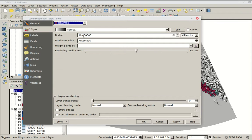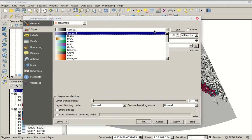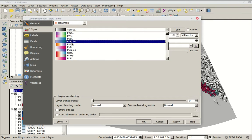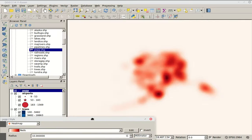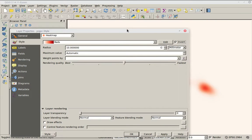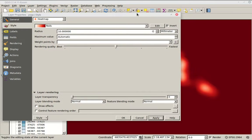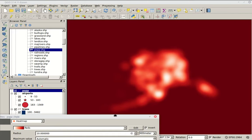By default it's going to do a black and white one, but we can pick any color ramp. I'll pick Reds. When we hit Apply, we see the heat map: darker areas are where there are more dots and lighter areas where there are fewer dots. We can invert the colors — then lighter areas are where there were more dots and darker areas where there were none — but that's unintuitive, so I'll change it back.